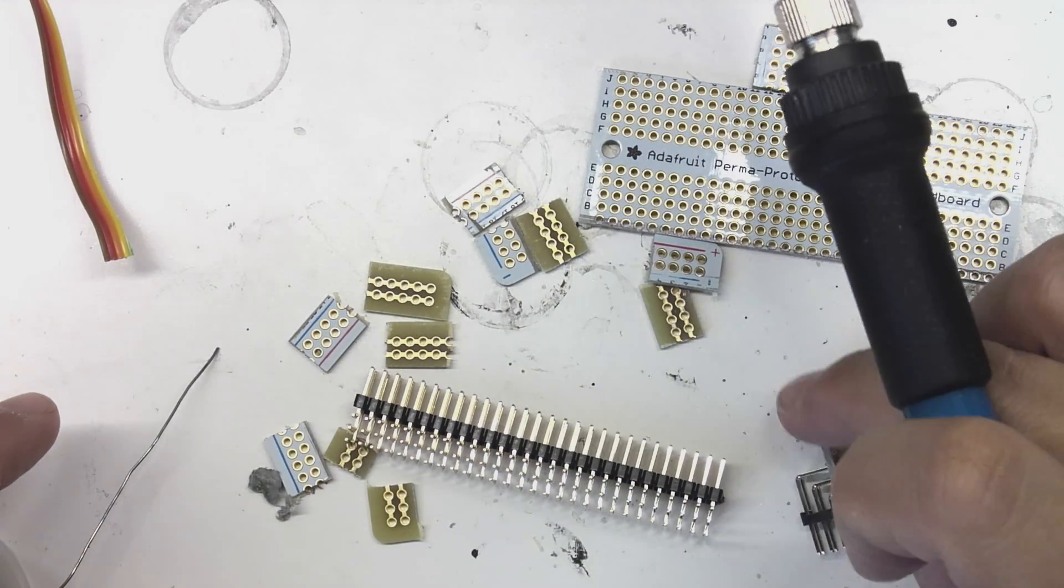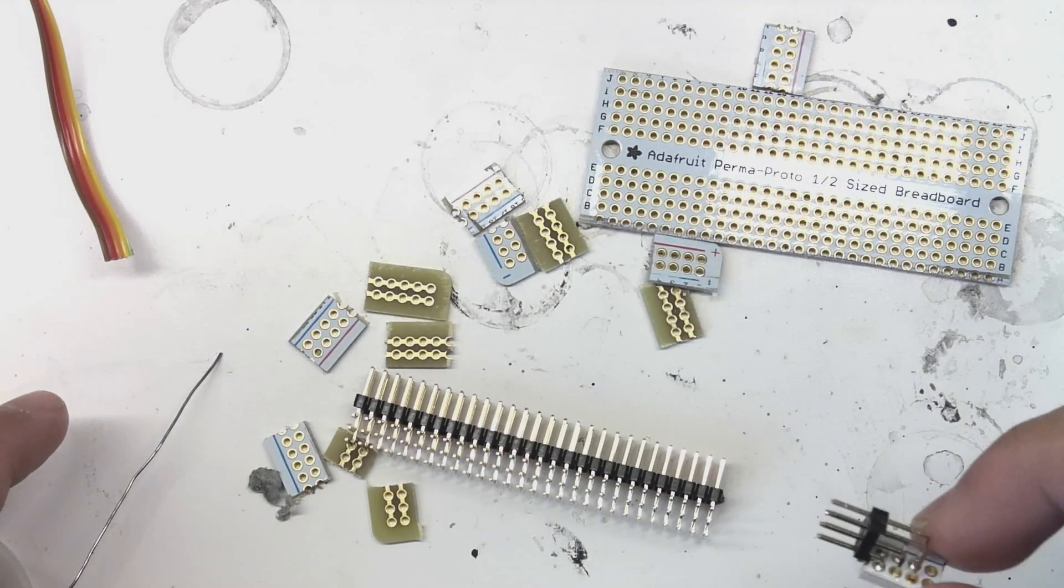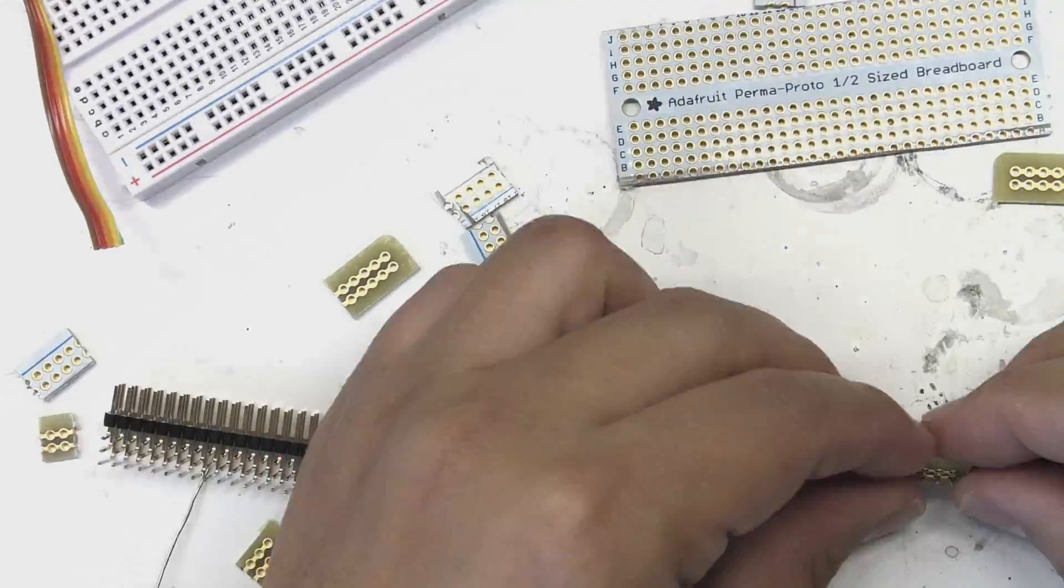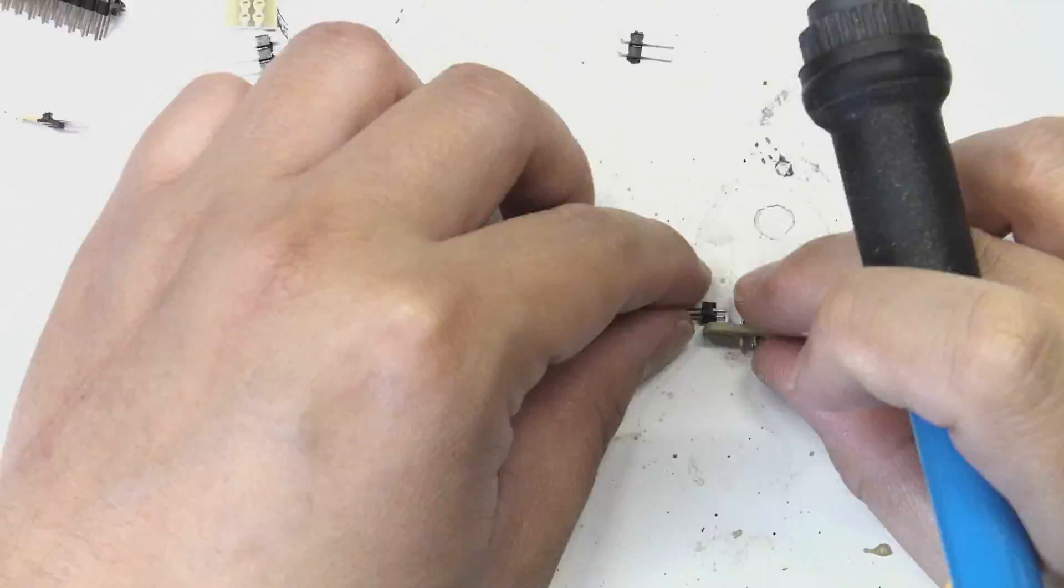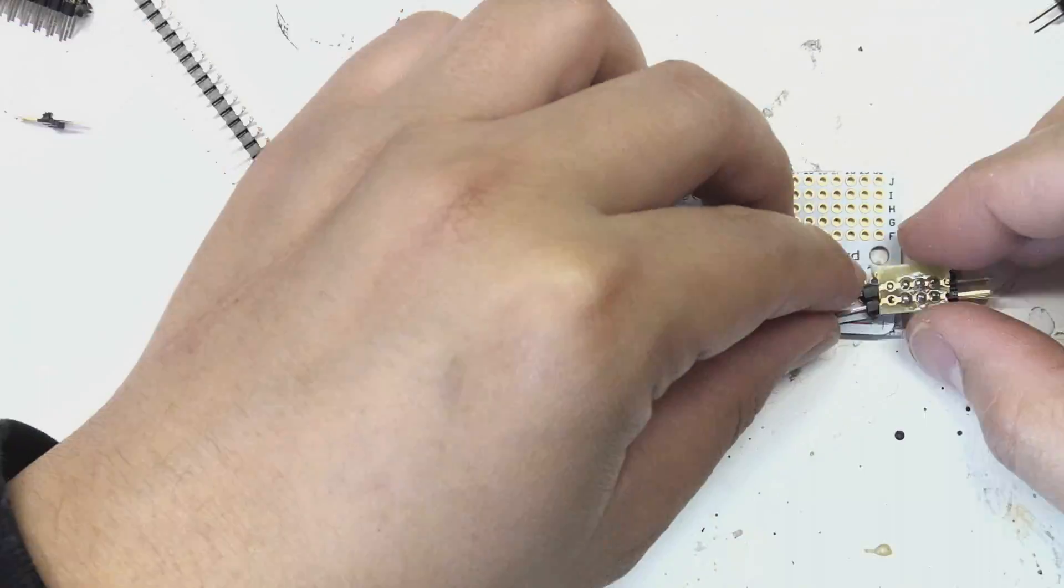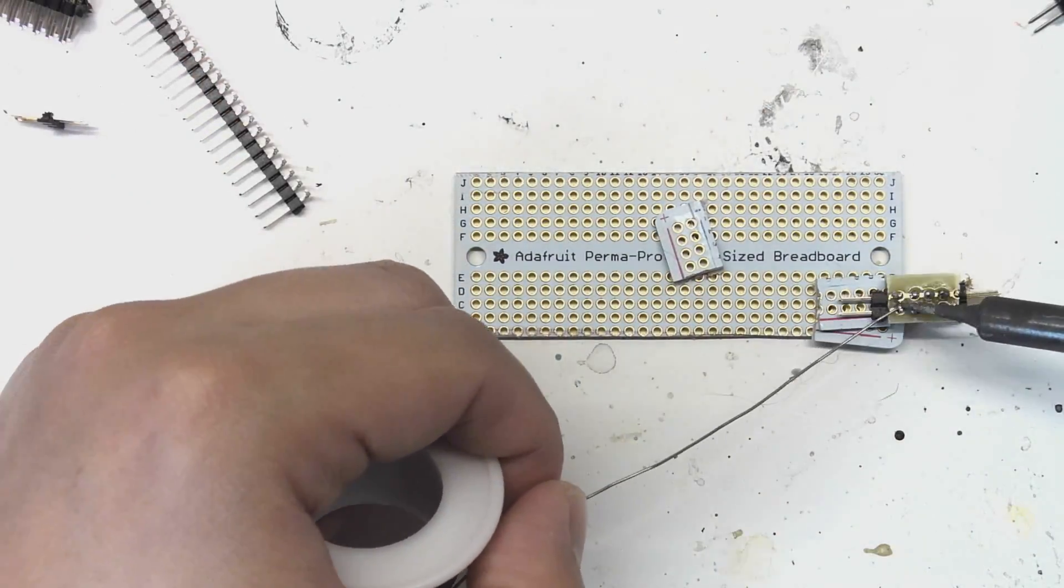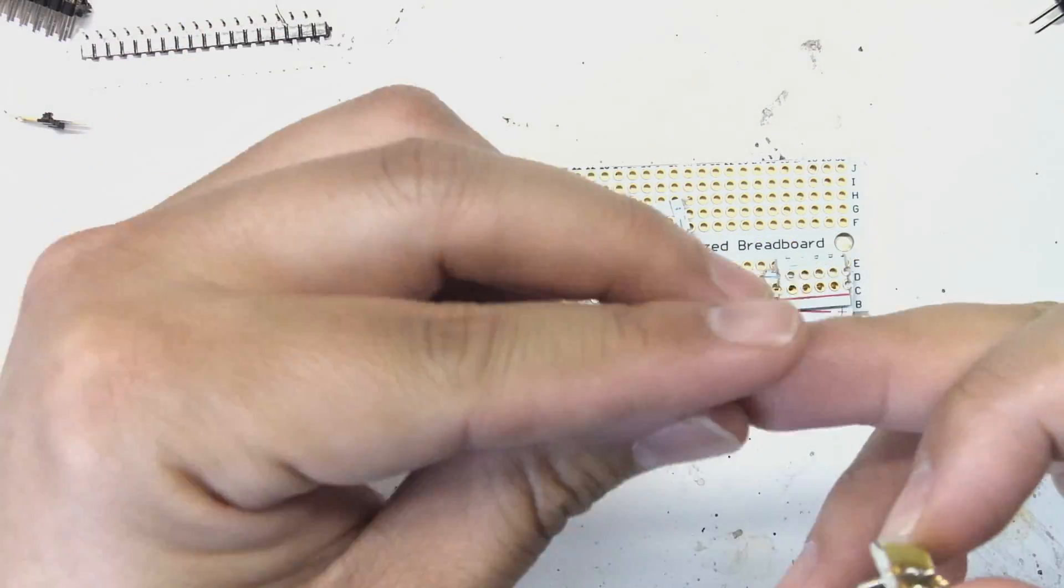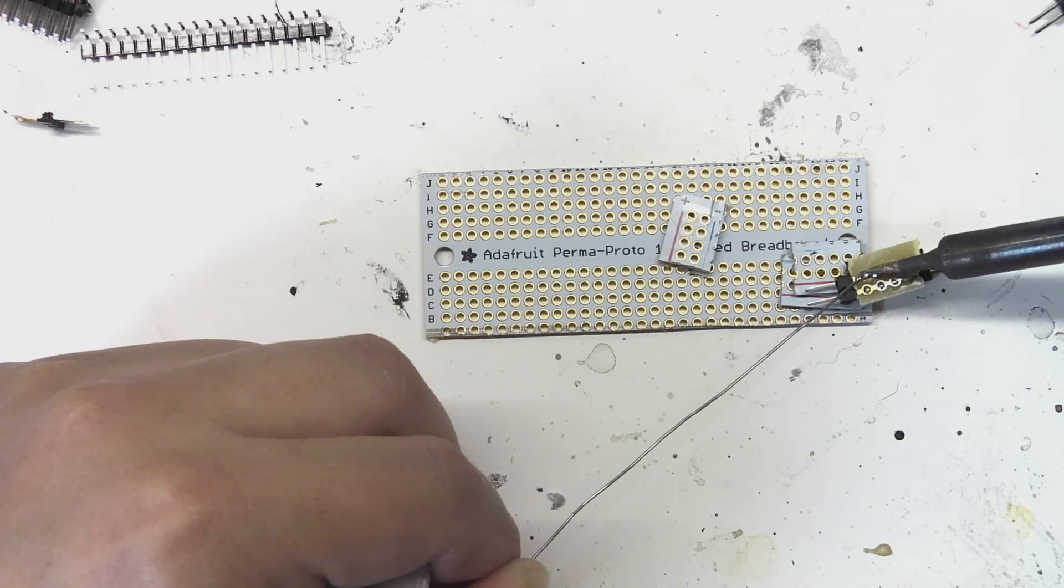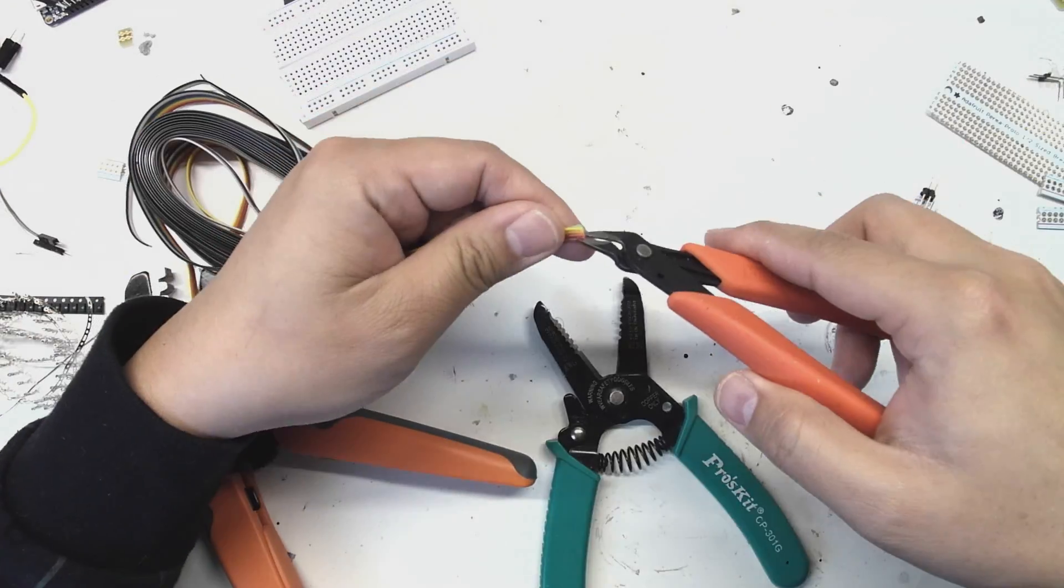I'm soldering on triple-row right-angle headers. You're going to see a lot of time-lapse in this video because, frankly, it's a lot of the same step repeated about two dozen times. Let's fast-forward about 20 minutes, and now I'm going to solder on a single row of right-angle headers. The triple rows are going to connect to the LED clusters, and the single row is going to connect to the LED controller. I ended up making about eight of these.